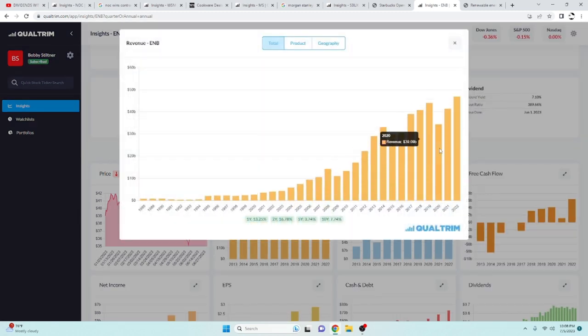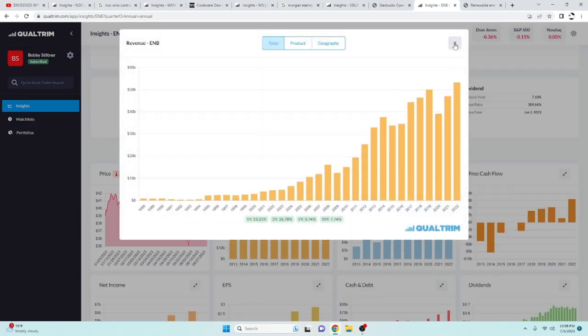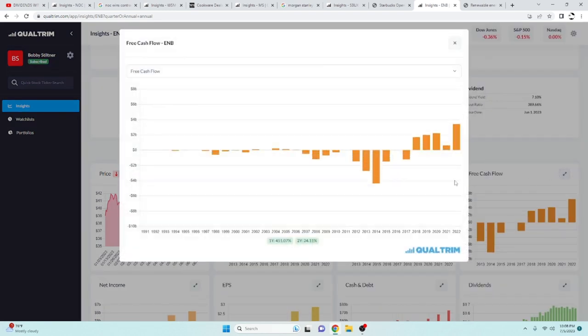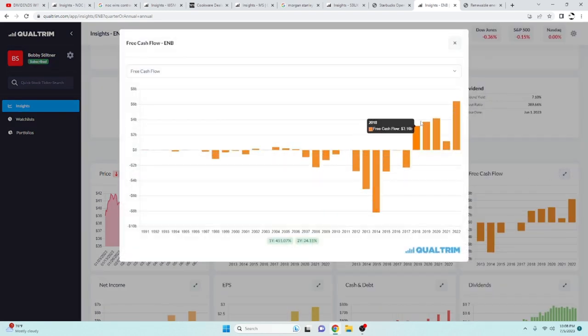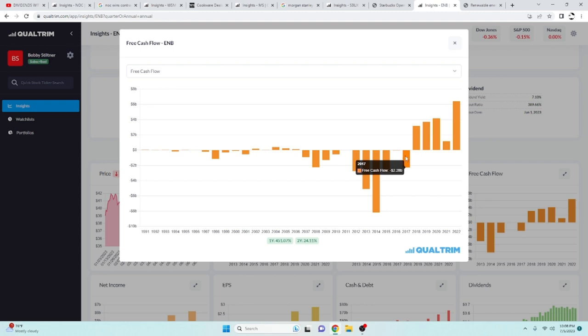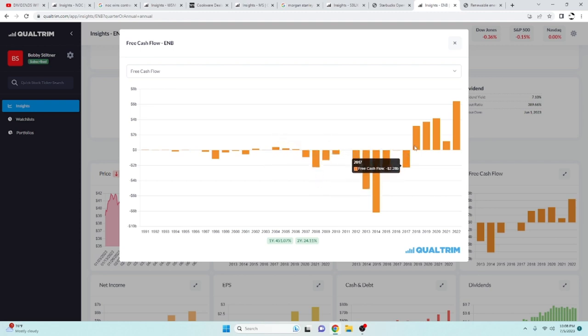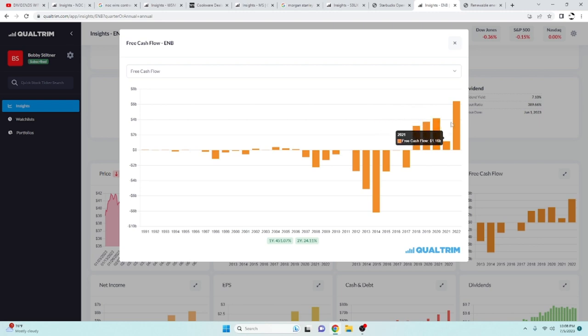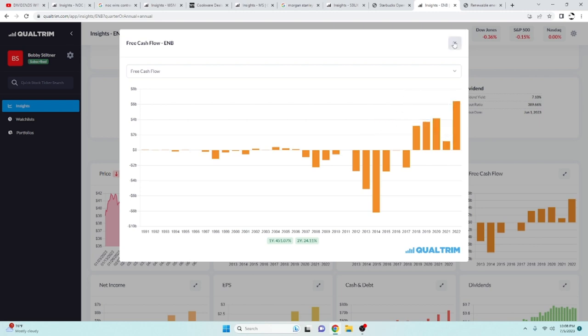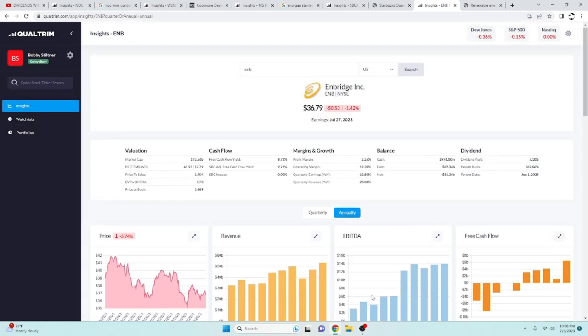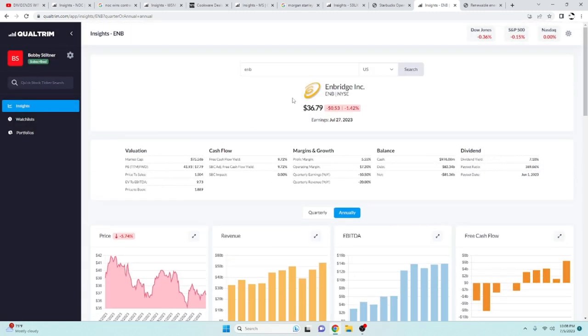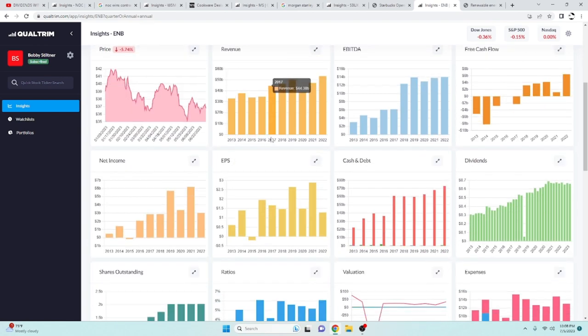Their revenue has been increasing at a rate of 7.74% over the last 10 years. Their free cash flow has been increasing at a rate of 24% over the last two years. They were not doing so well, as you see here. But since 2018, they have been going up and to the right, which is what you want to see, increasing free cash flow.